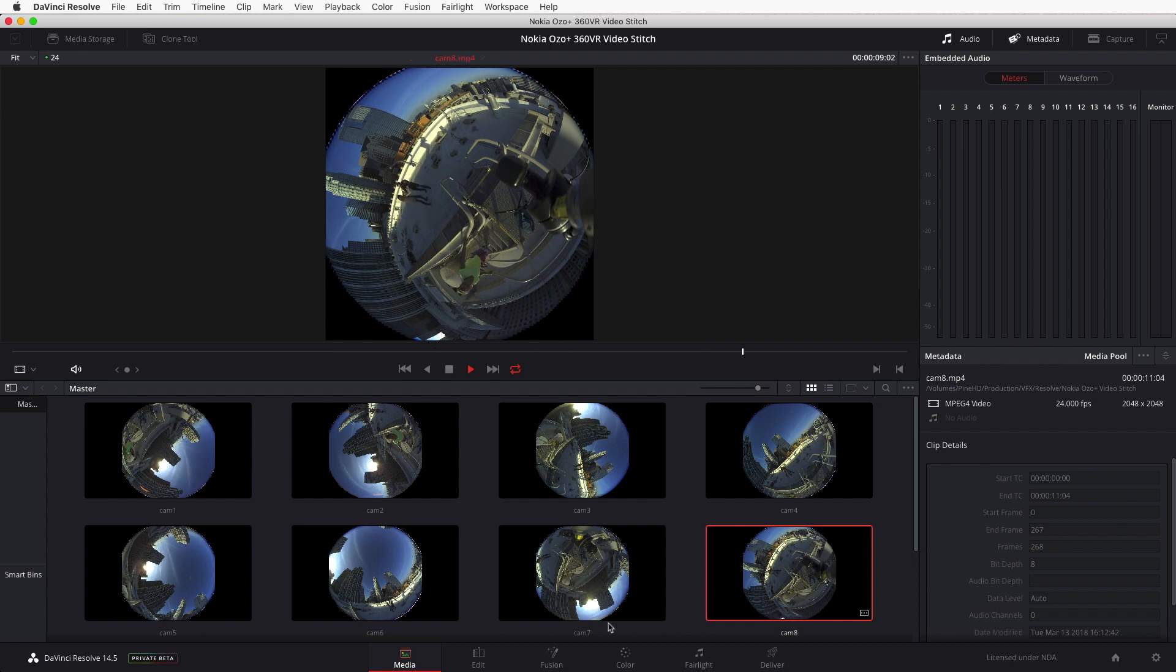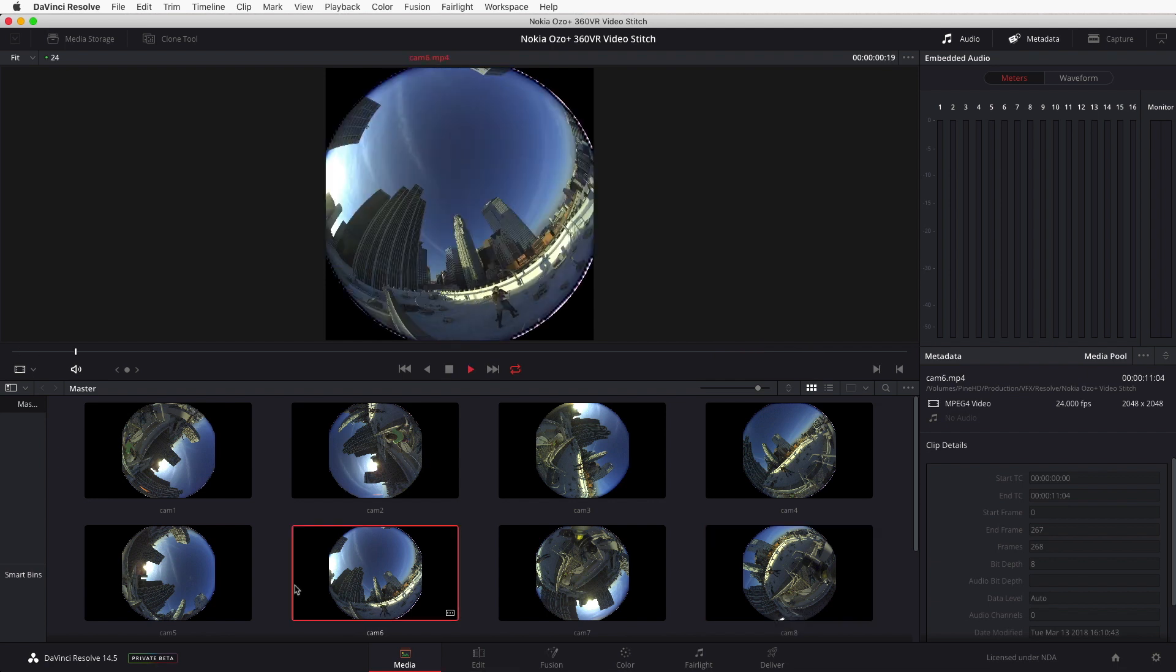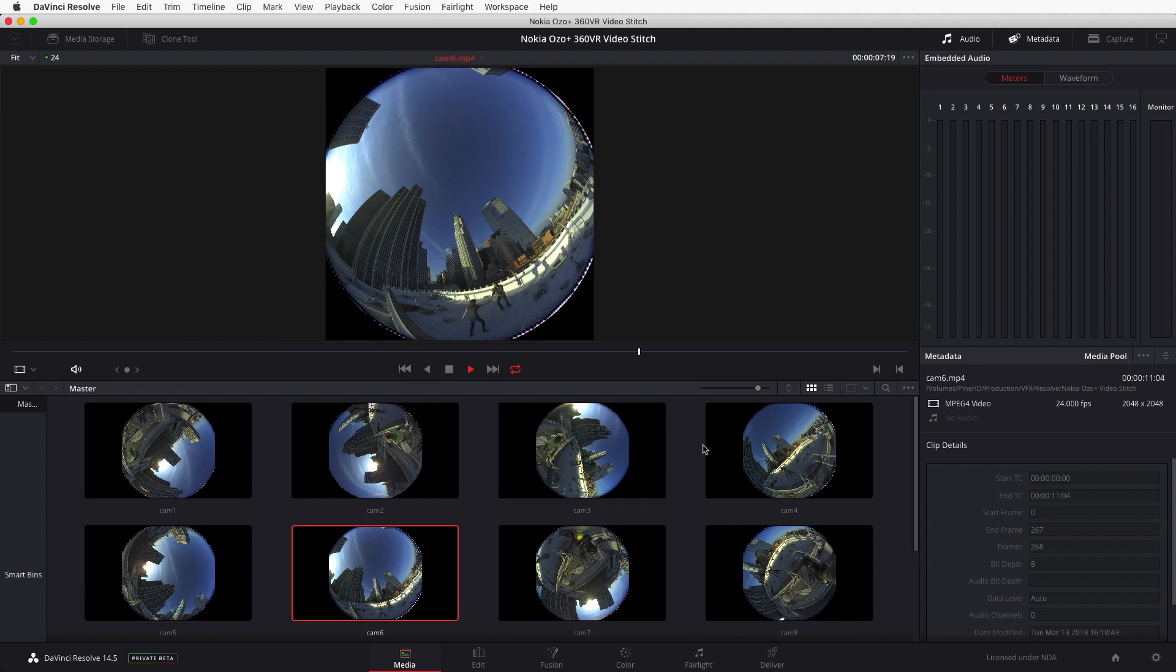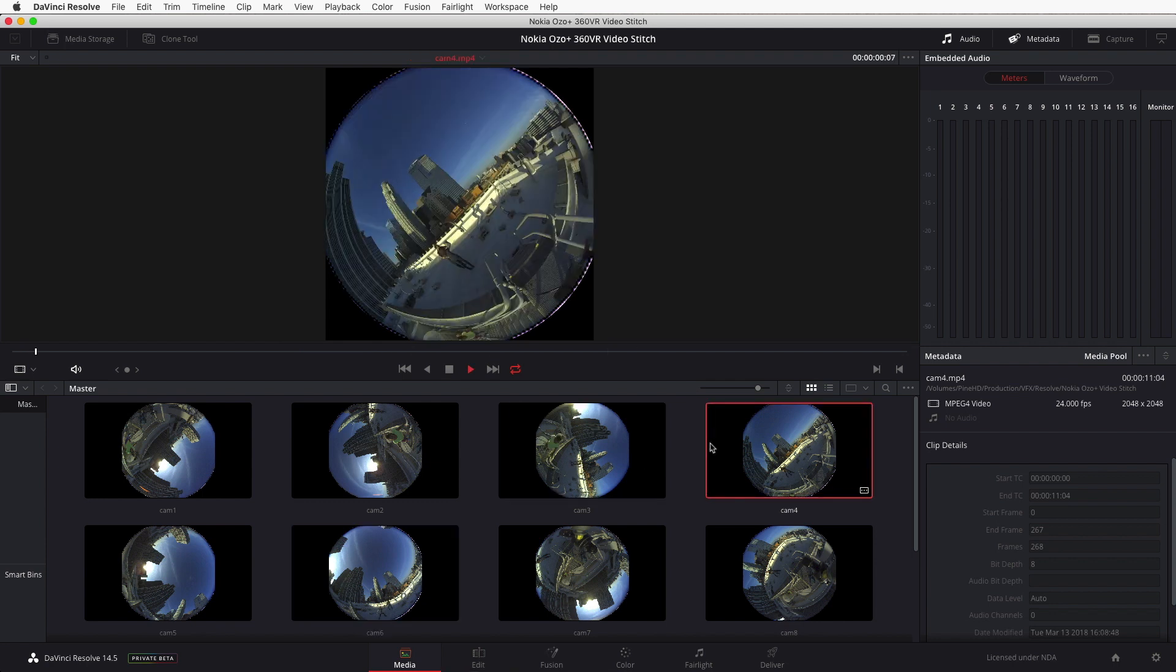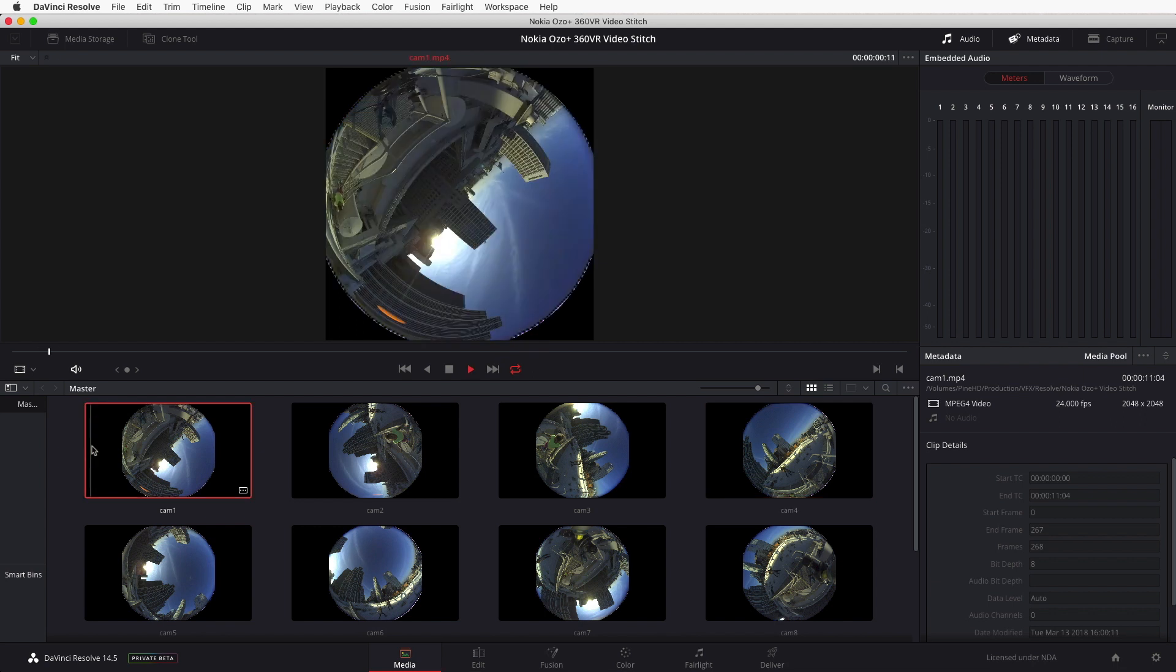The OZO Plus camera has 8 fisheye lenses that combine together to give you a stereoscopic view of the scene, or you can also do a 2D stitch in 360 degree equirectangular output. What I'm going to show today is Resolve and the new Fusion page being used to do node-based stitching.